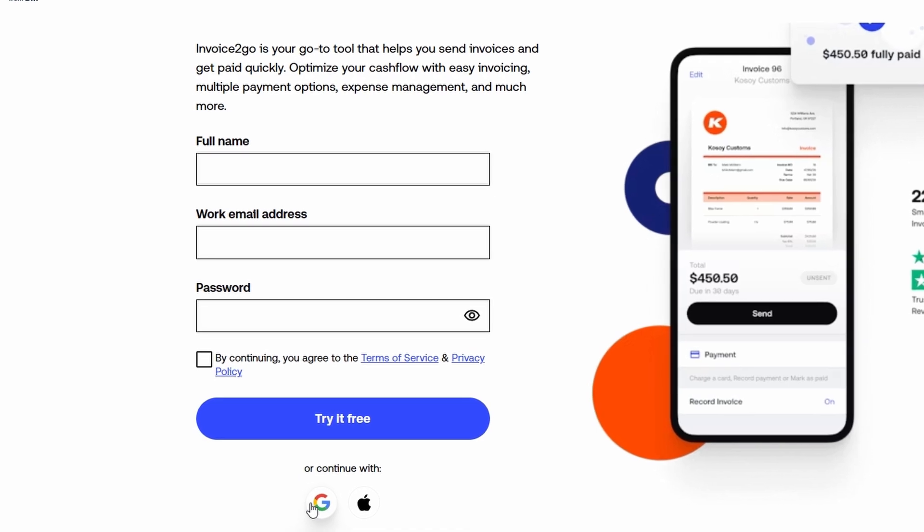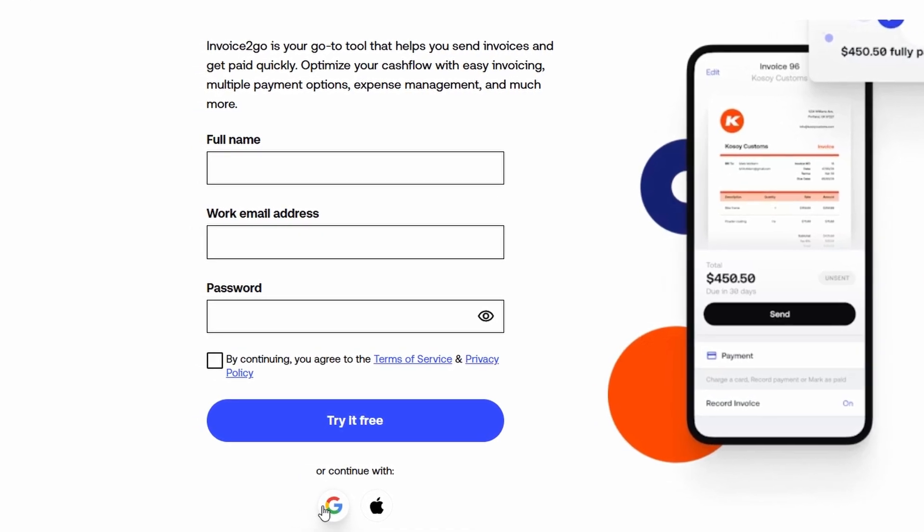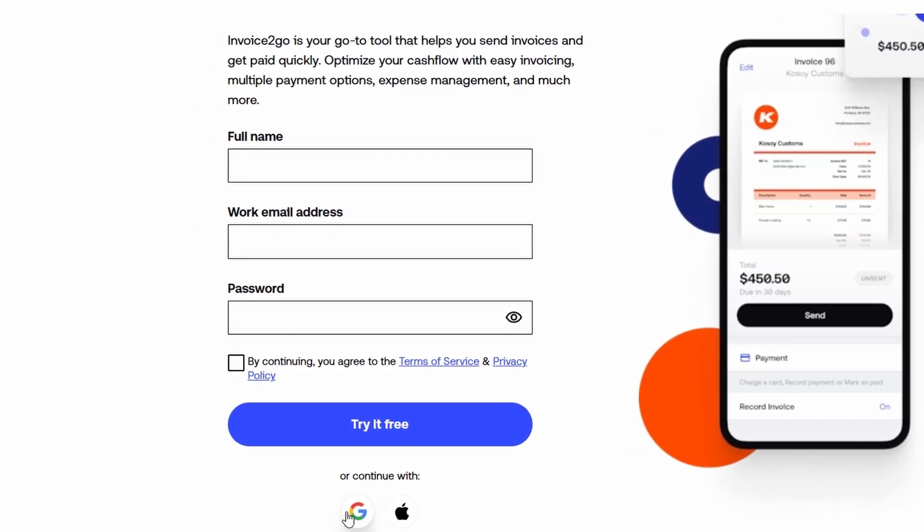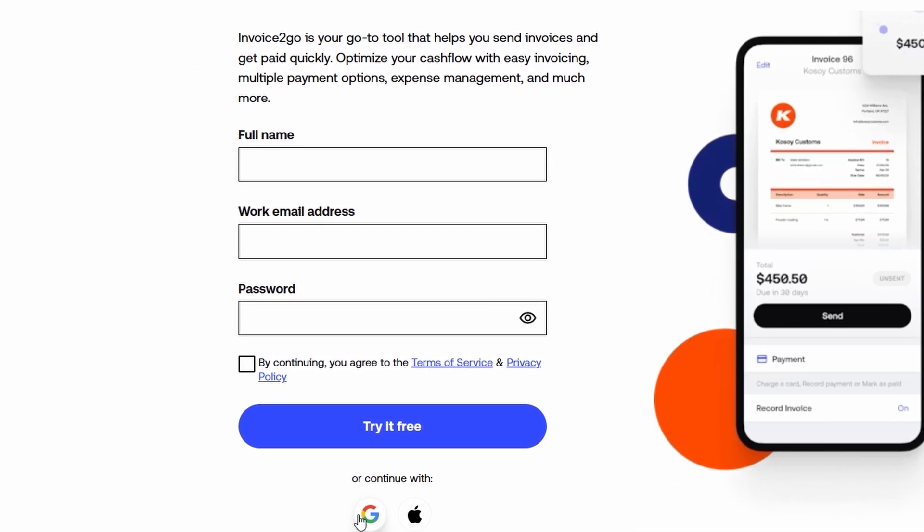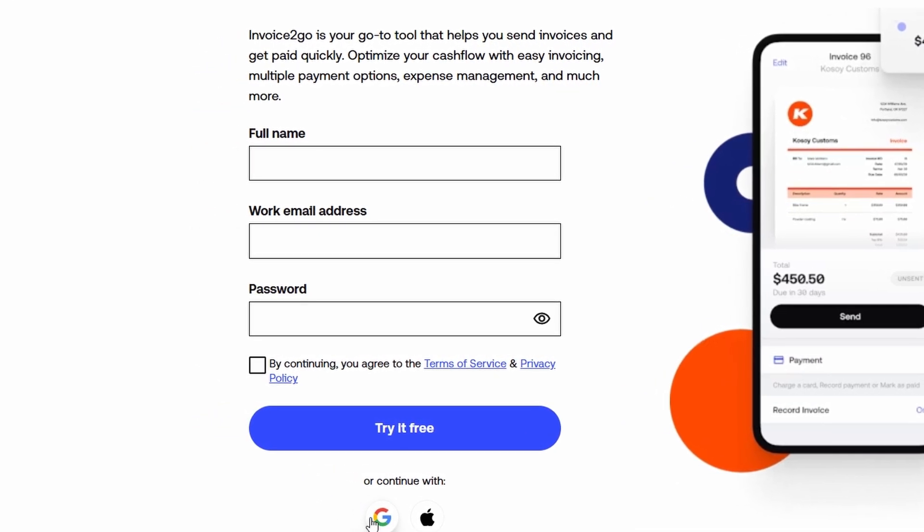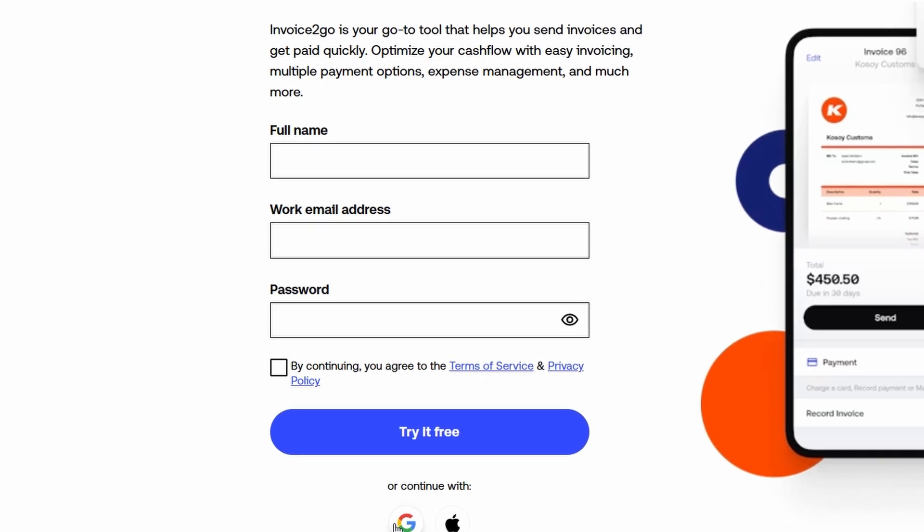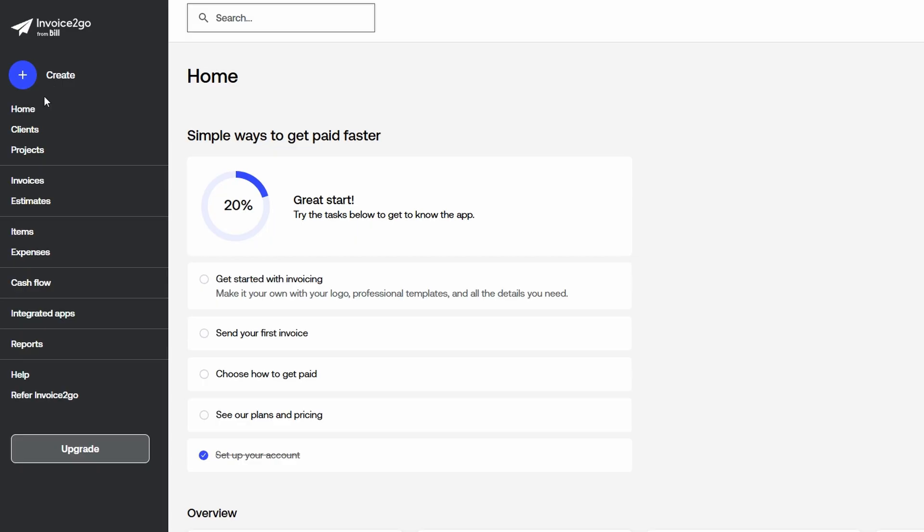You'll see a clean, easy-to-navigate interface. The main menu on the left lets you access different tools such as home, clients, projects, invoices, estimates, purchase orders, and so much more. Invoice2go is designed to help you do everything in one place, so you're not jumping around between different platforms.